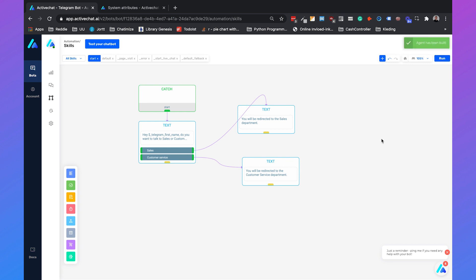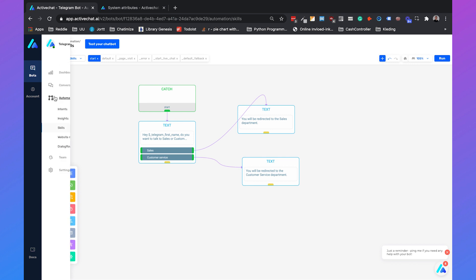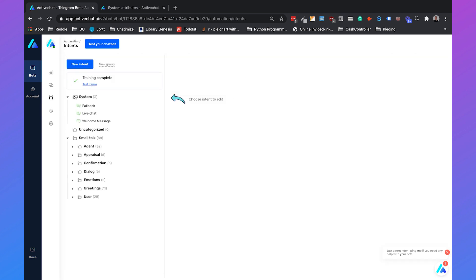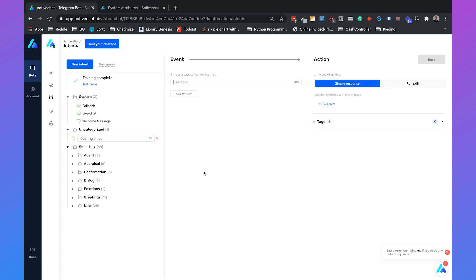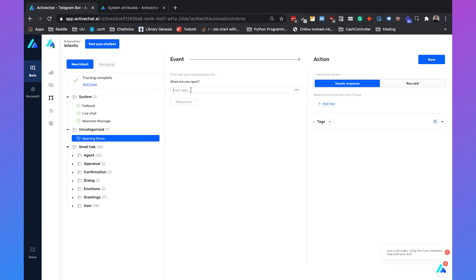That's our simple welcome message. Next we will automatically reply to a question. We go to Intents and create a new intent called 'opening times'. You can create training phrases to capture the user's intent when they ask about opening times. For example: 'When are you open?', 'What are your opening times?', 'Are you open in the weekend?' These are simple training phrases you can add to your chatbot.